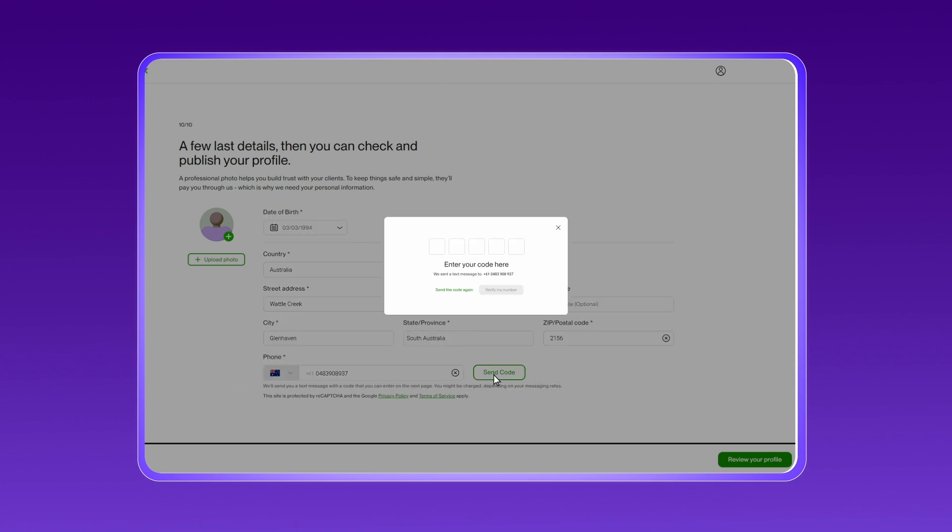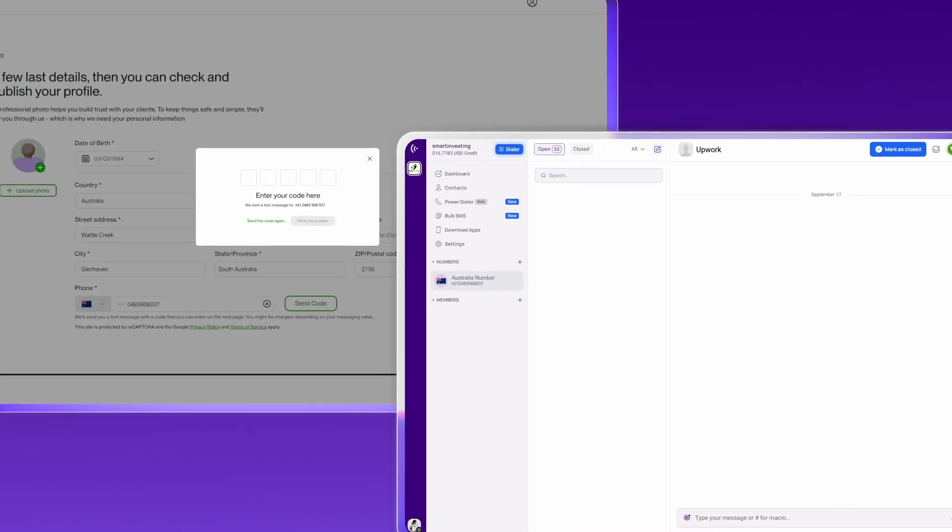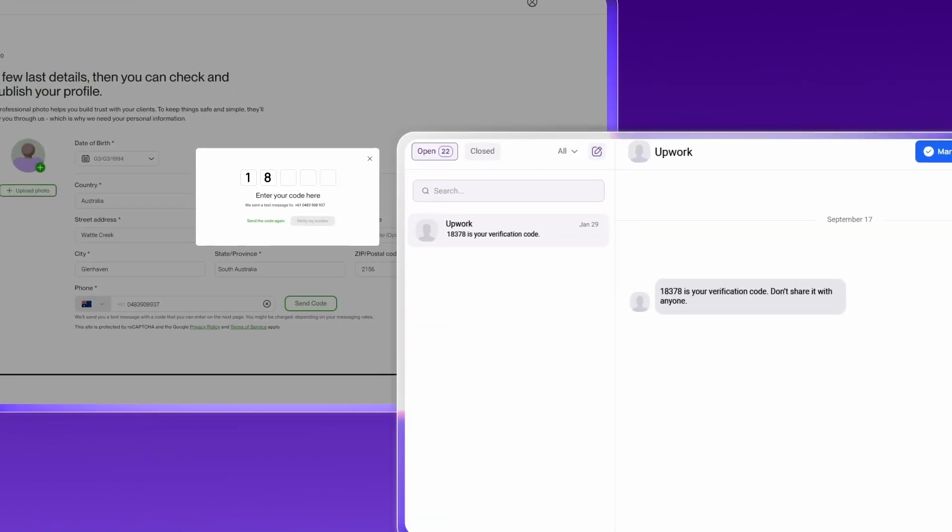Upwork will send an SMS verification code to your CrispCall number. Just log in to the CrispCall dashboard to access the message, then enter the code on Upwork.